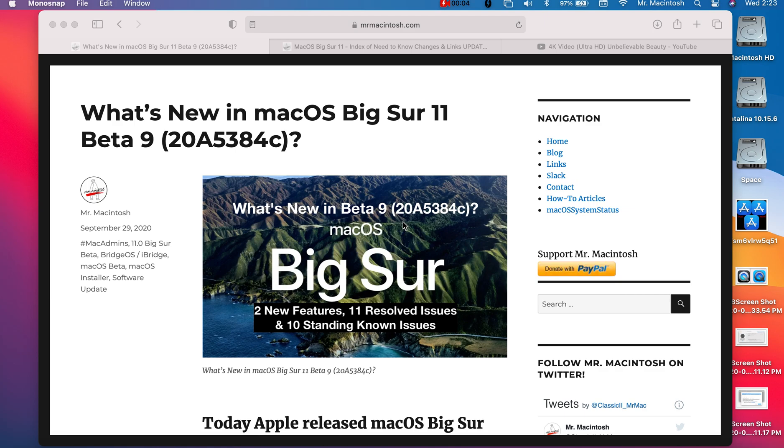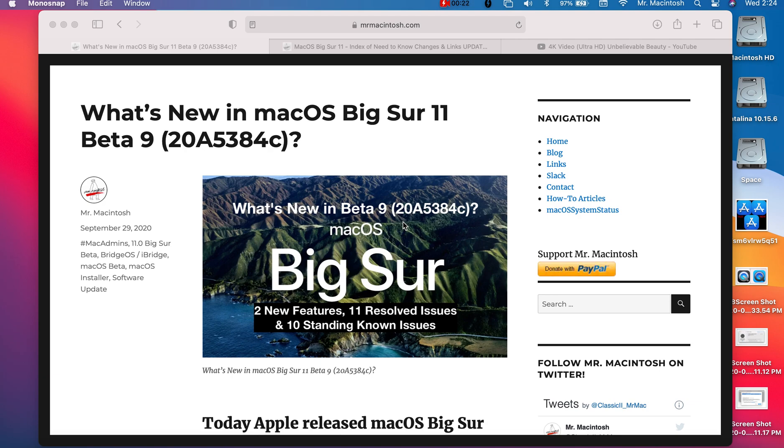Hey everyone, Mr. McIntosh here. Today we're going to go over the macOS Big Sur beta 9 update. I'm going to cover some of the new features, resolved issues, standing known issues, stats of the update, how long it takes to install, how large the update is, and I'm going to go over some issues that users have reported that aren't anywhere in the notes. You're probably going to want to stick around for that because there might be something you're having an issue with and I might show if it's fixed or not.